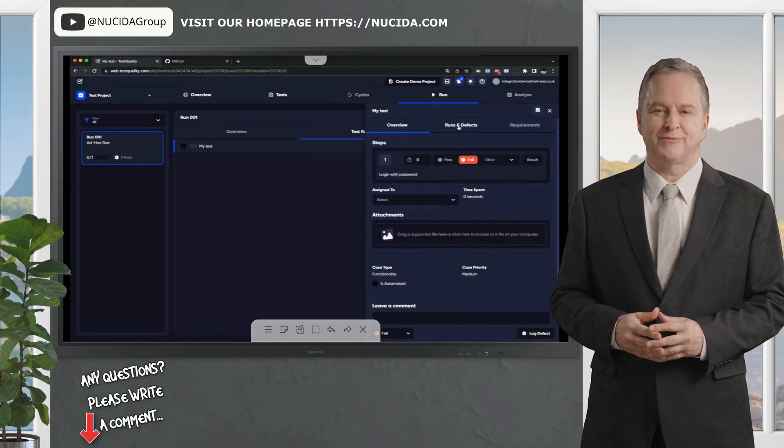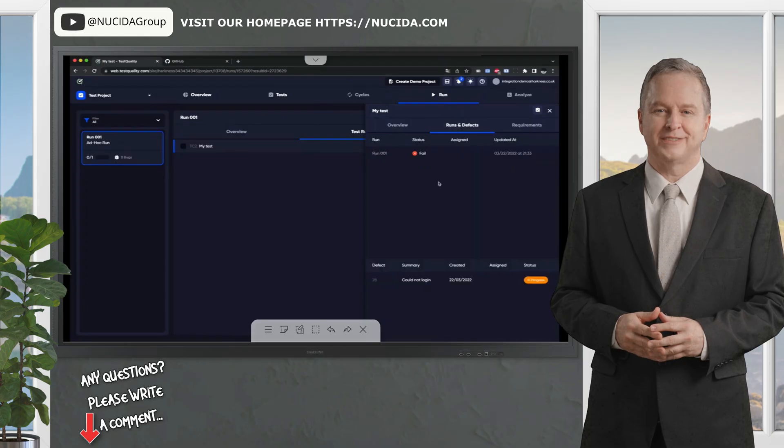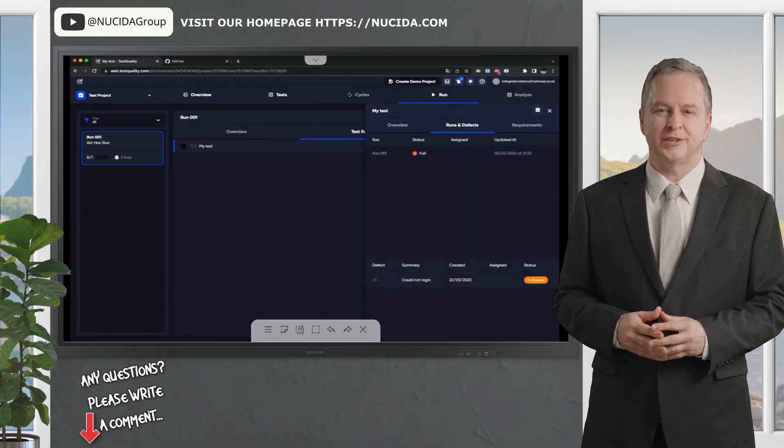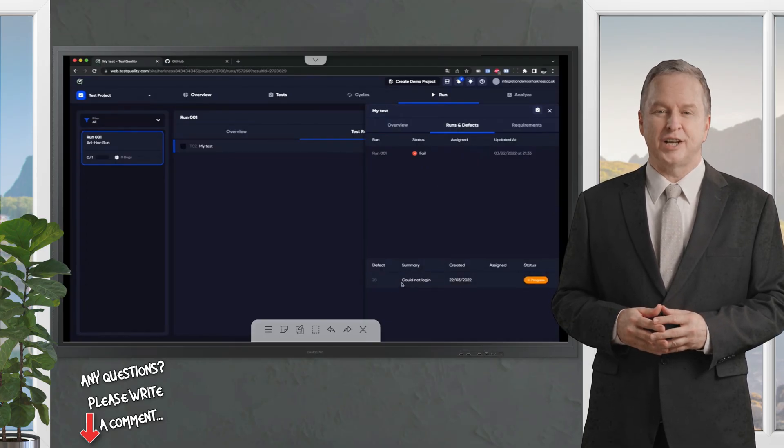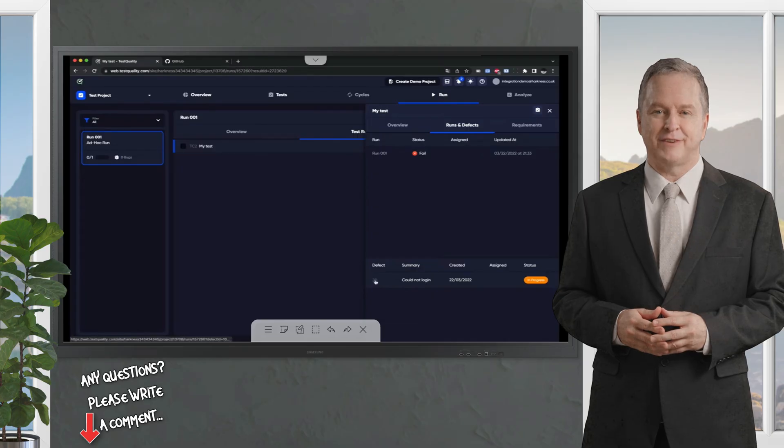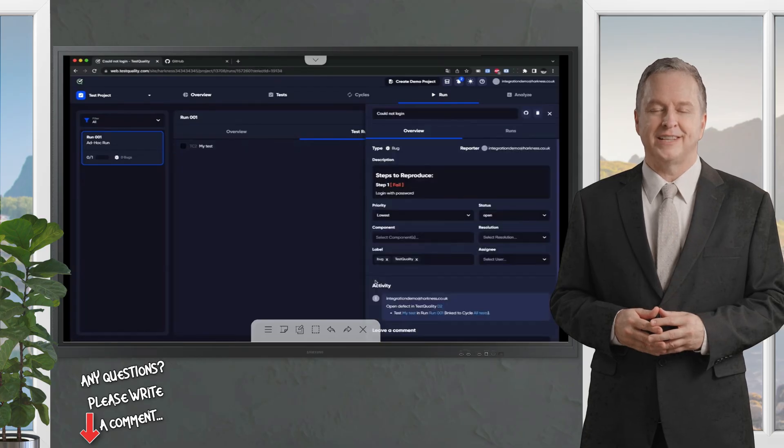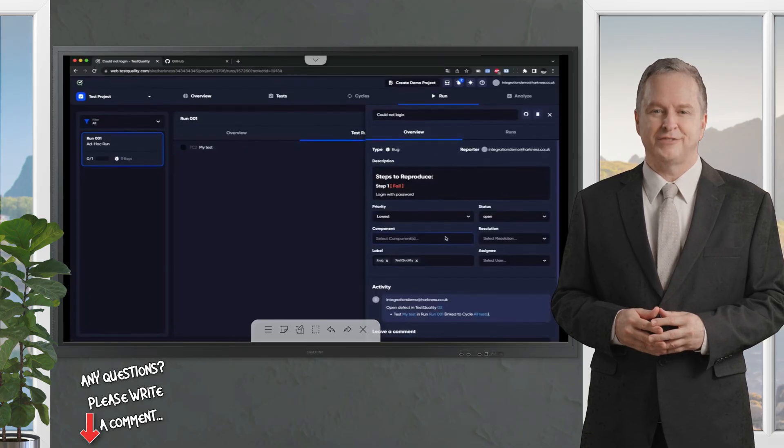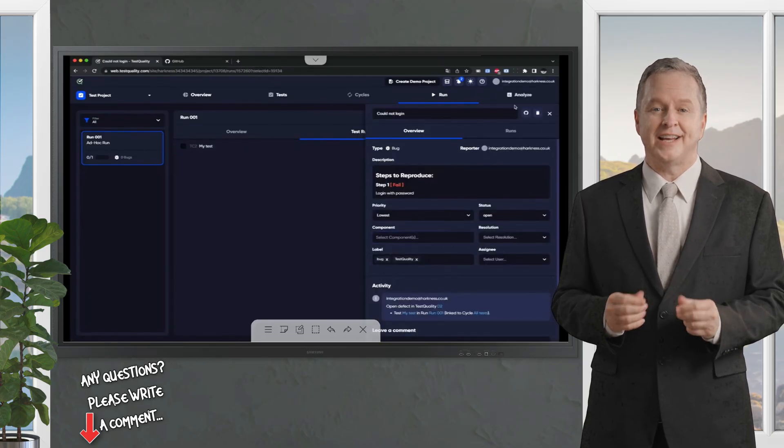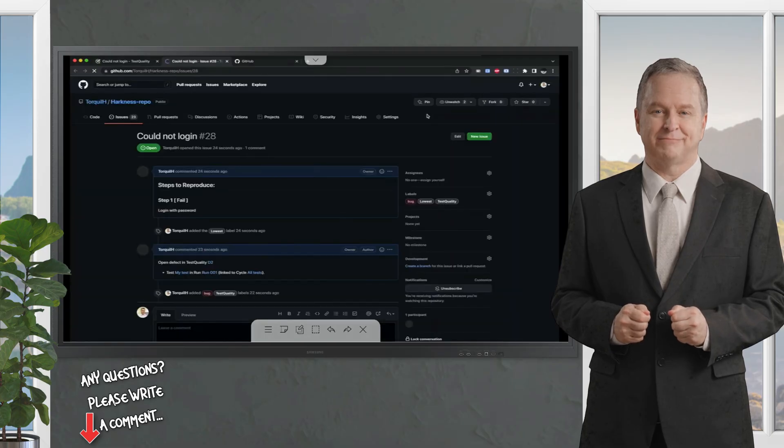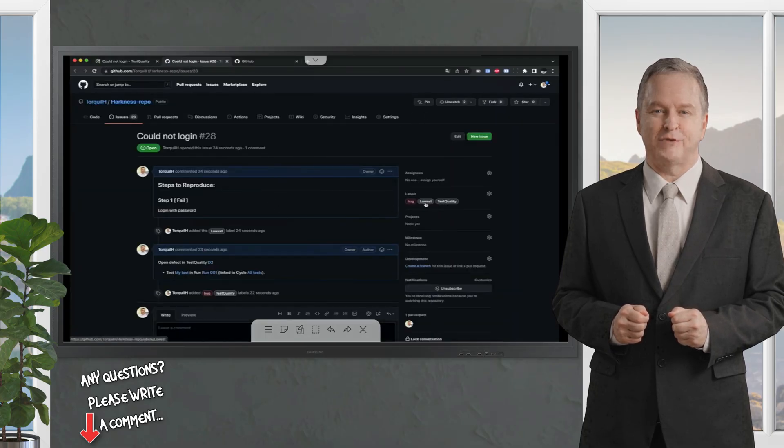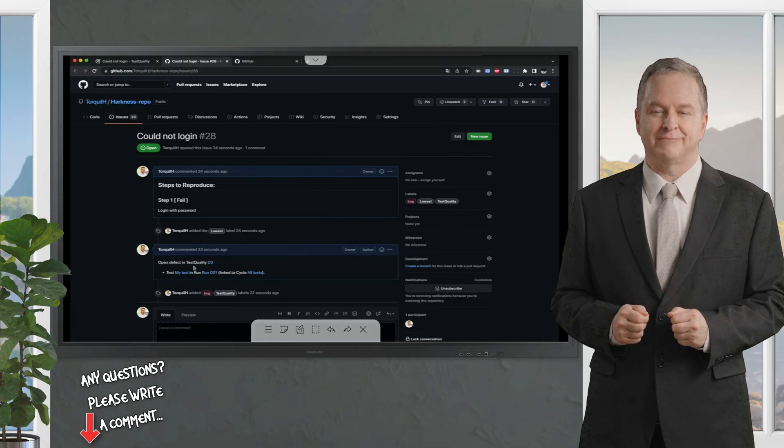So, if I look at my runs and defects here, I can see that this defect has been logged within GitHub. If I click on the defect here, I can see the defect, and I can open the defect within GitHub, straight from TestQuality, and you'll see the labels that go in are the priority.